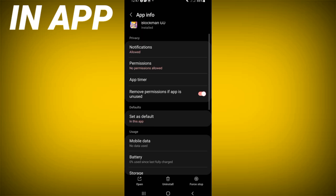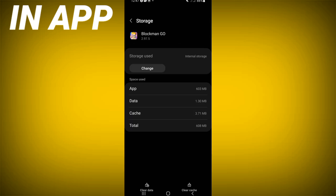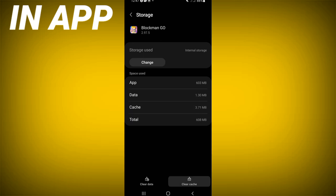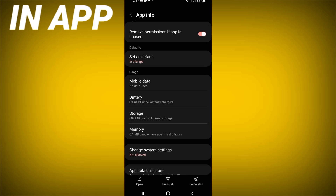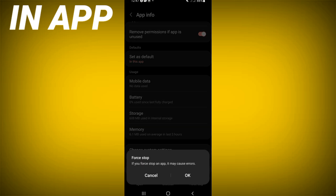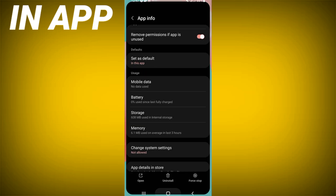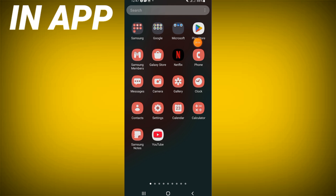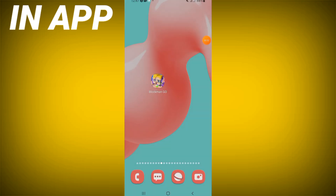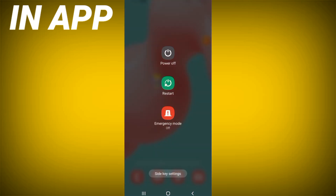Scroll down the list, click on the Storage option, and click Clear Cache. Then click Force Stop and click OK. Go to the Play Store or App Store, update Block Mango, and restart your phone.